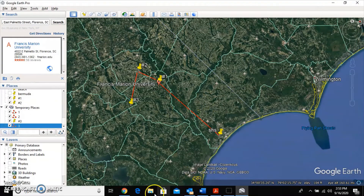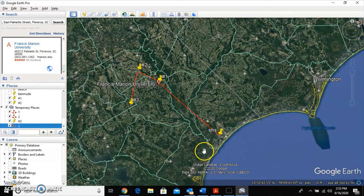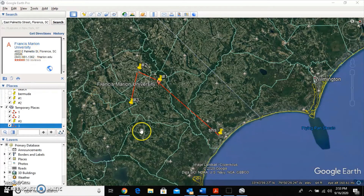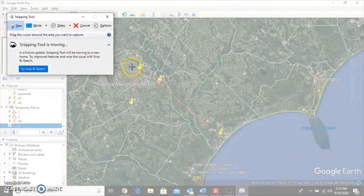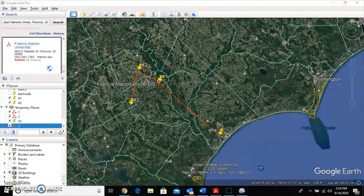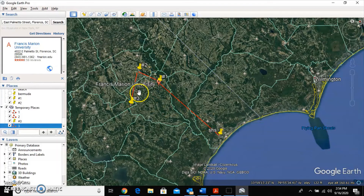The instructions say to use the Snipping Tool to take a picture of the map. Type 'snip' in the search bar to open the Snipping Tool. Click New — the screen will gray out. Move any boxes out of the way and draw your selection around the part of the screen showing your map. Then paste that image into the document. Once you have all five lines, you'll have five red lines on your map.